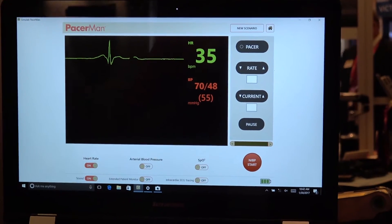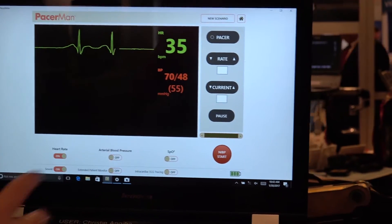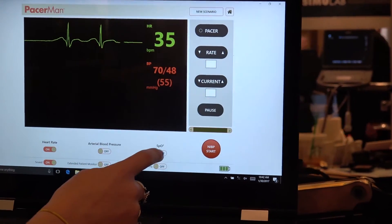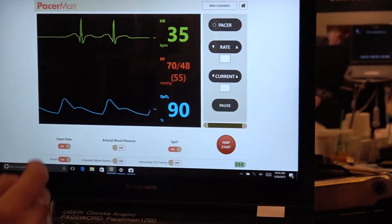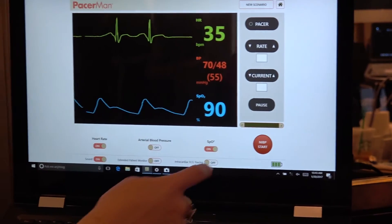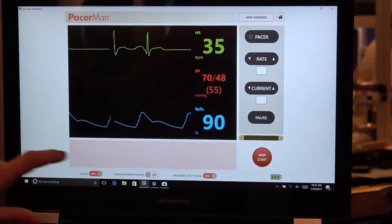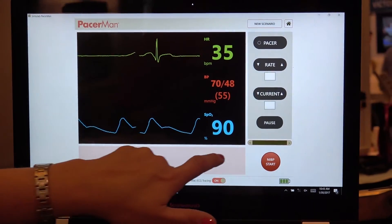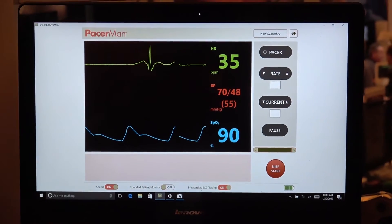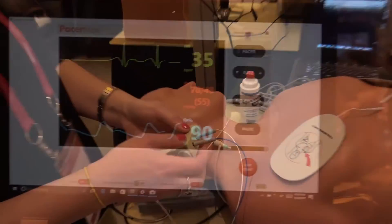We can choose the vitals we want — we have arterial blood pressure or non-invasive blood pressure that, once we recycle it, will match the patient's state. We also have an EKG strip here as well.